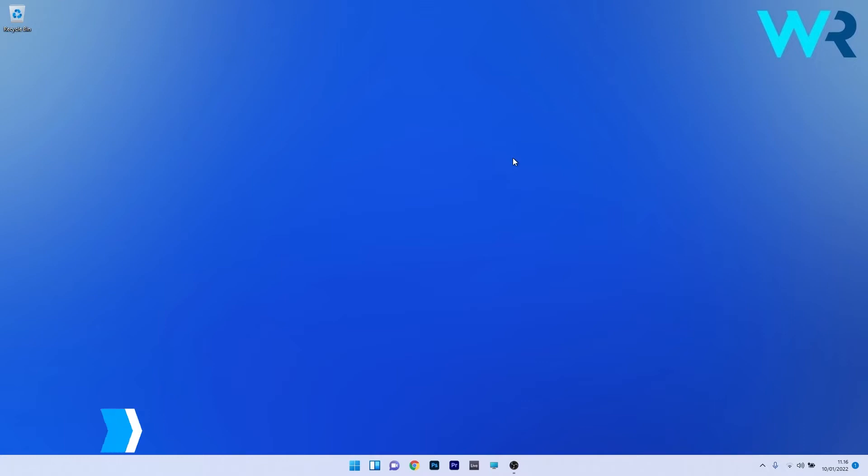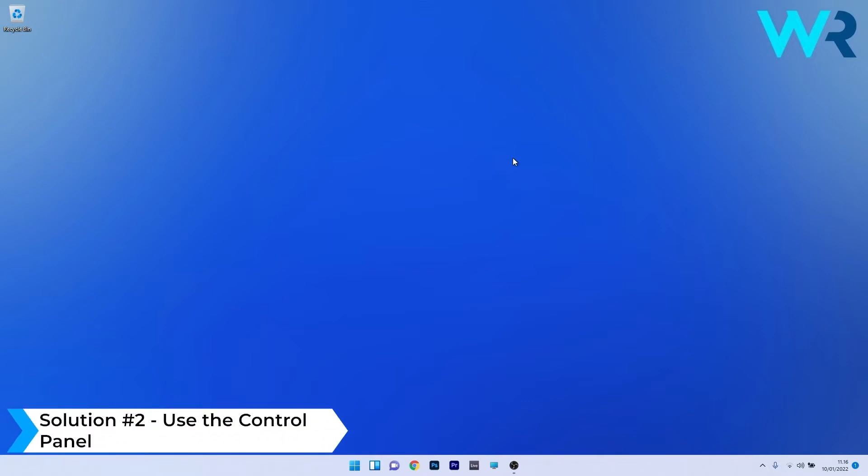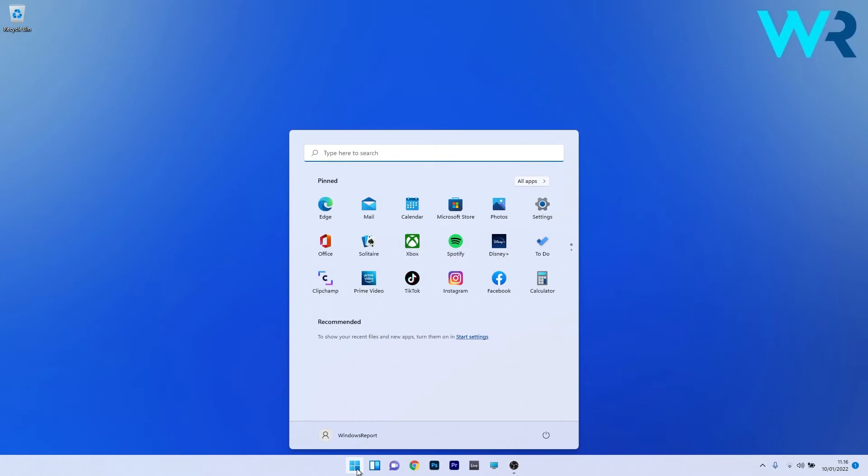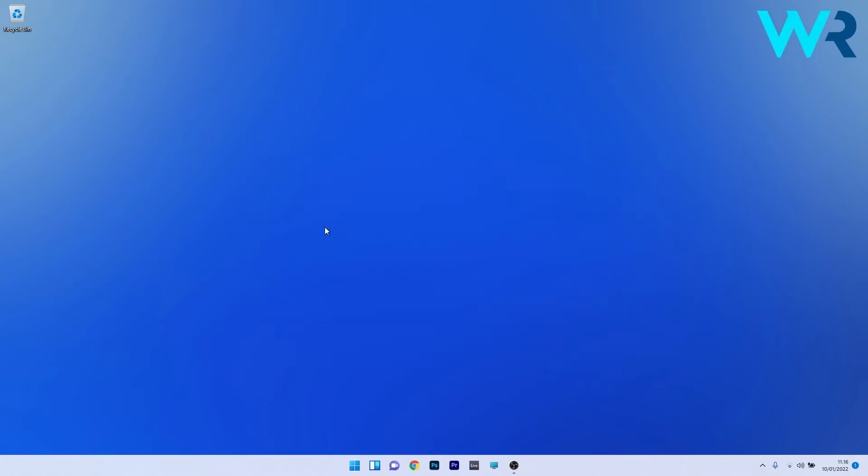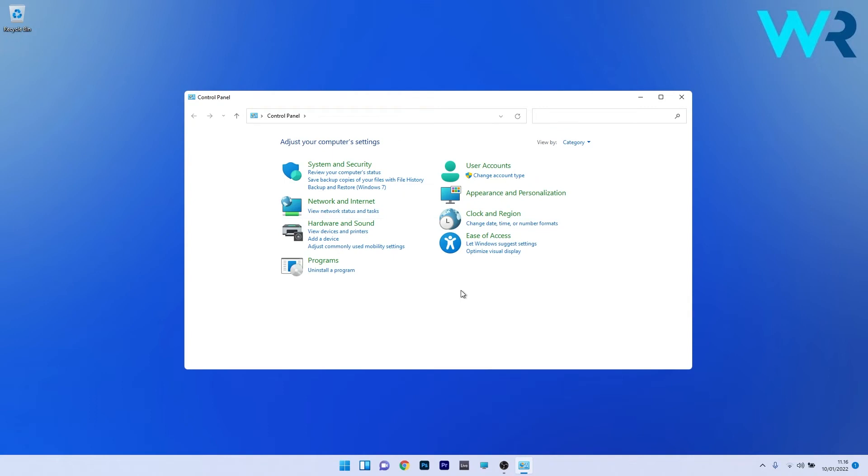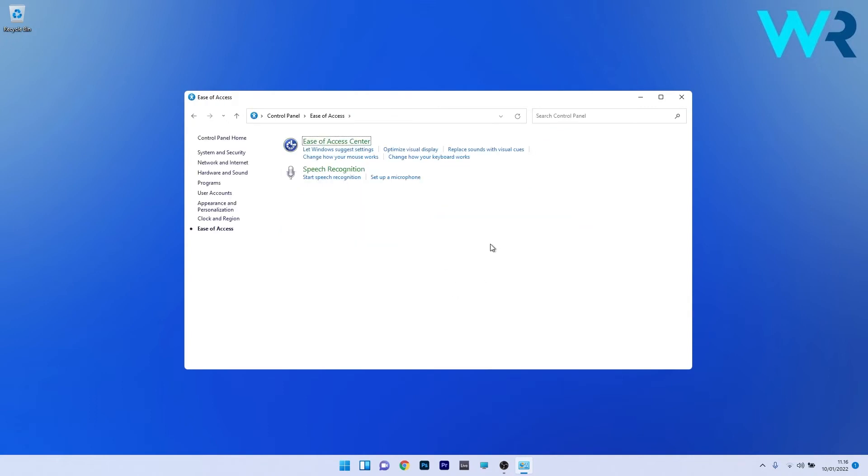Another solution is to use the control panel. Press the Windows button, type control panel and select it from the search results. Click on the ease of access category, then select the blue link for optimize visual display under ease of access center.